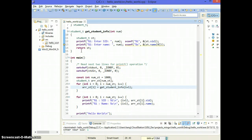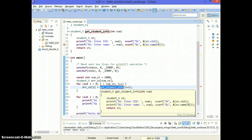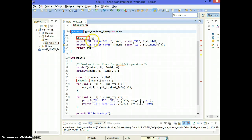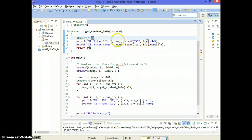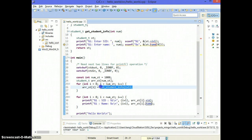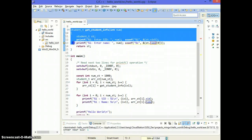The next demonstration is how to return a structure from a function. Instead of asking for information within the loop, this array element equals get_student_info(). This function returns a student_t — one full structure. Inside it, I declare a single student sd and scan into sd.sid and sd.name. Once I have all this information, I return that structure back. The returned structure is copied into the array element, and the main function becomes a little cleaner.